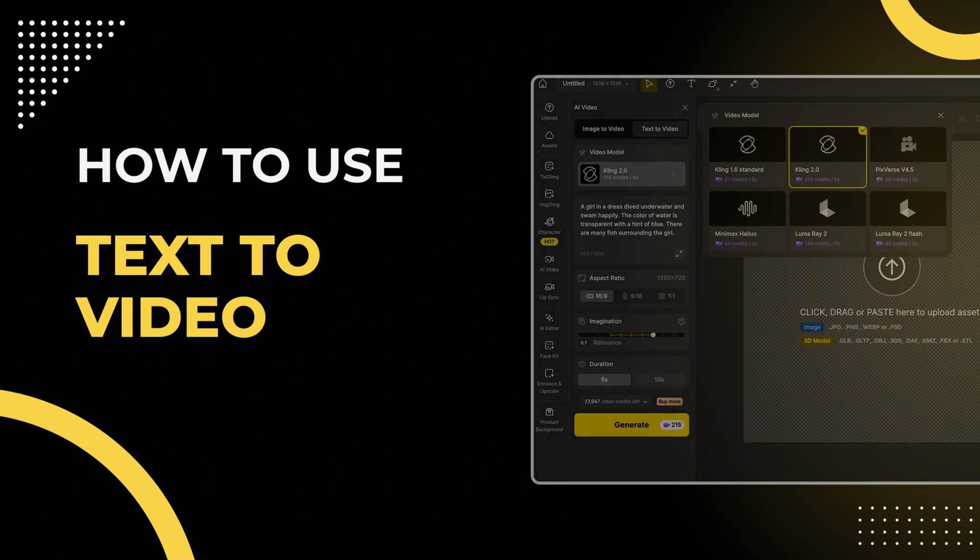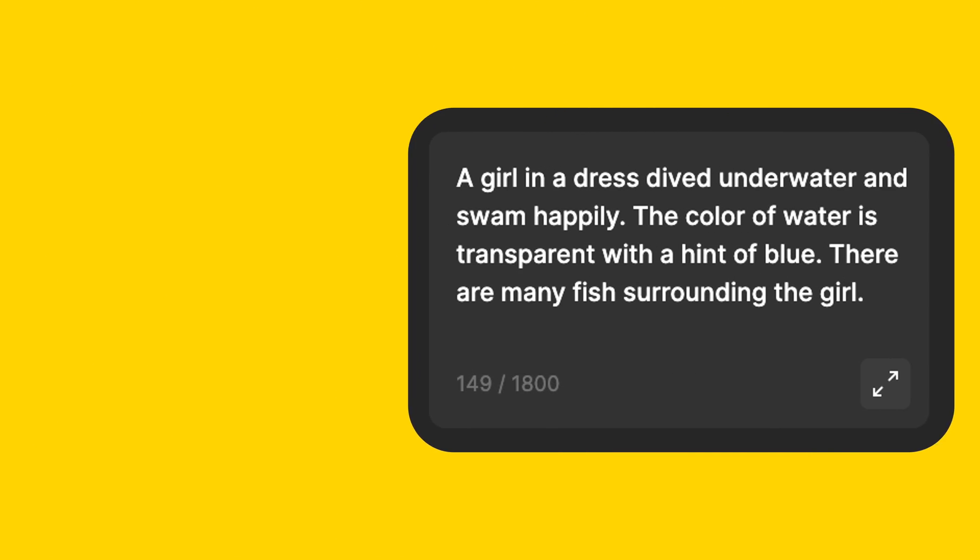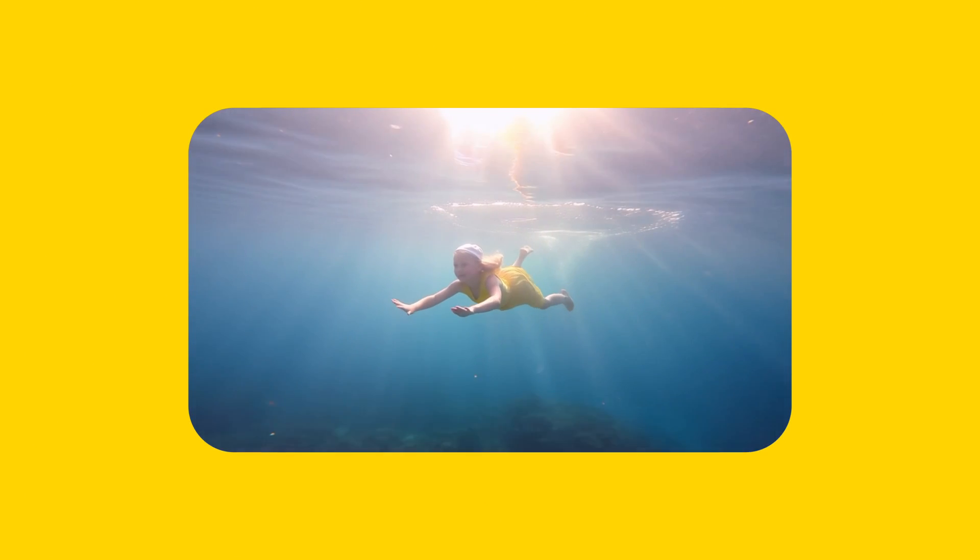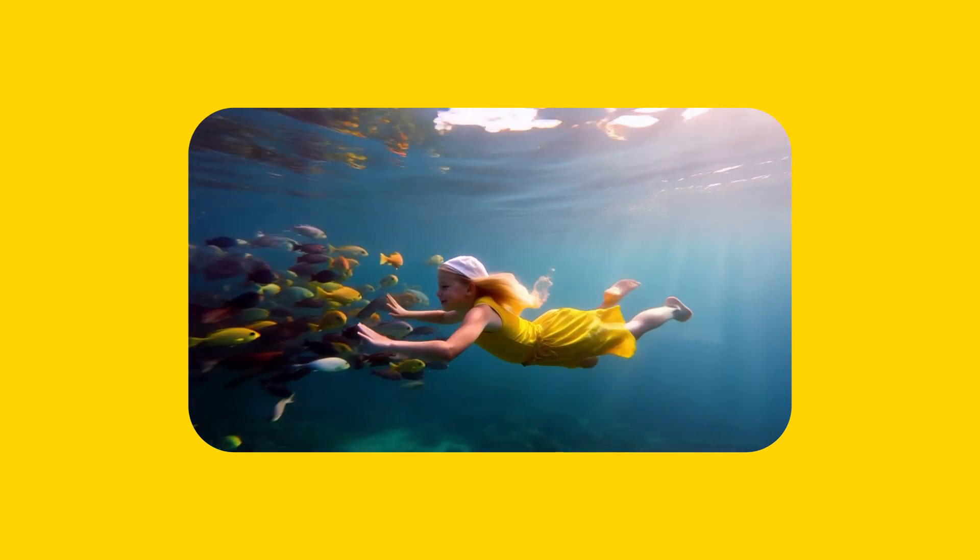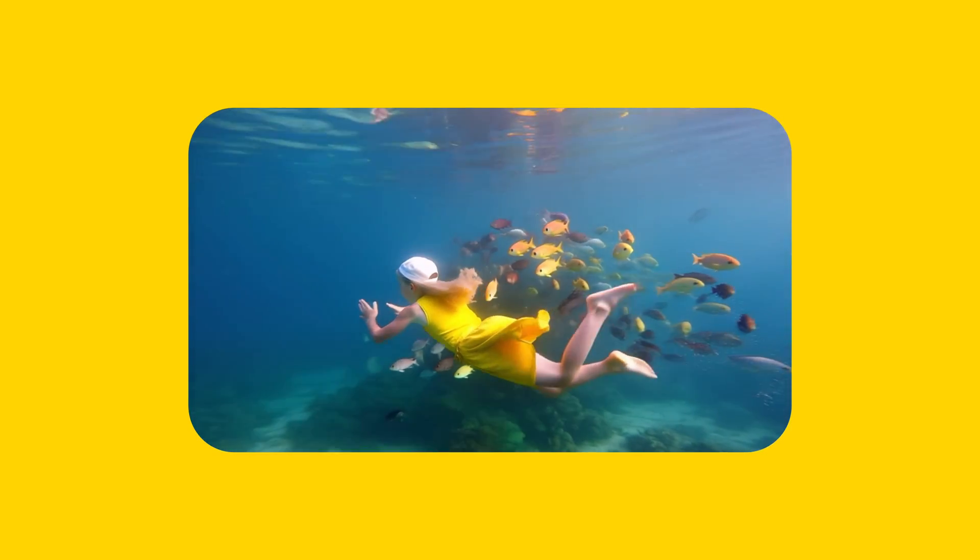Hello everyone! Today we are going to learn how to use text-to-video tools in AI Video. You can generate a complete and wonderful video just by inputting text. Let's see how to use it.